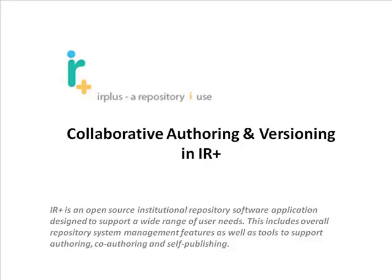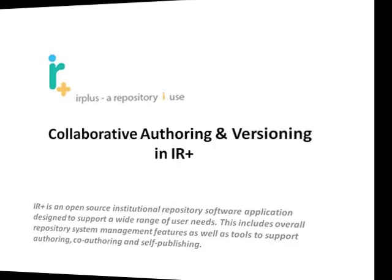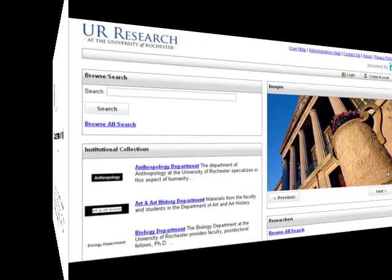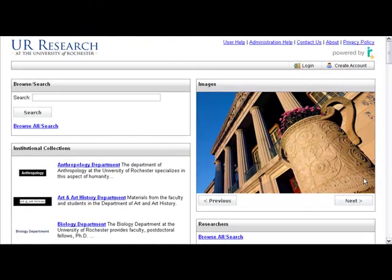This video will go over how you can use IR Plus for your authoring and versioning needs.